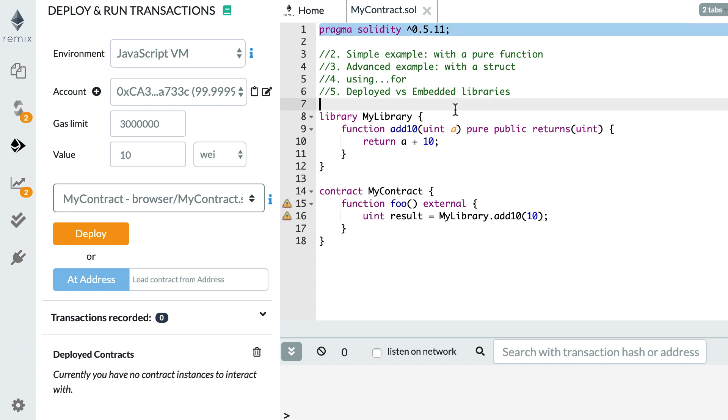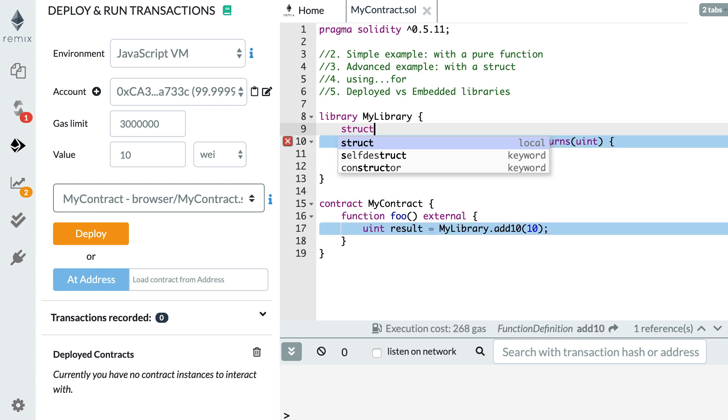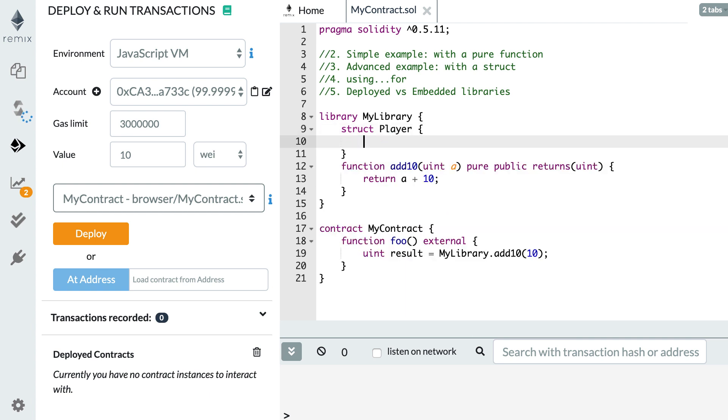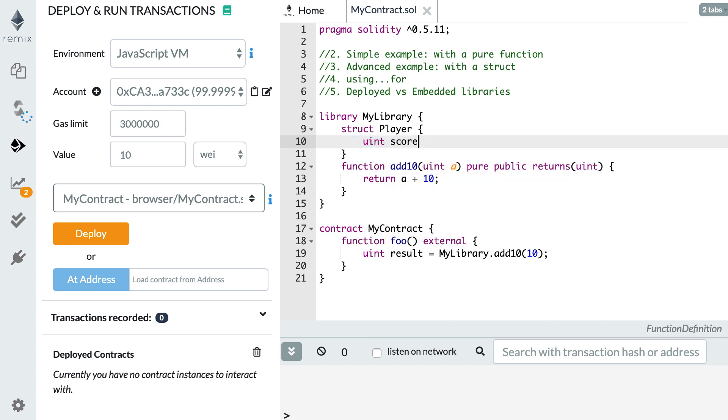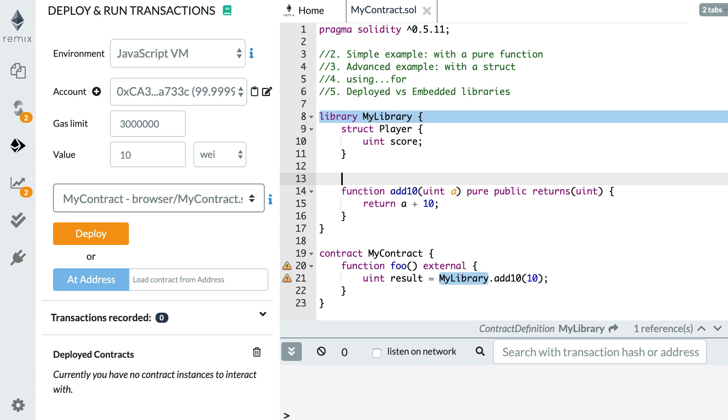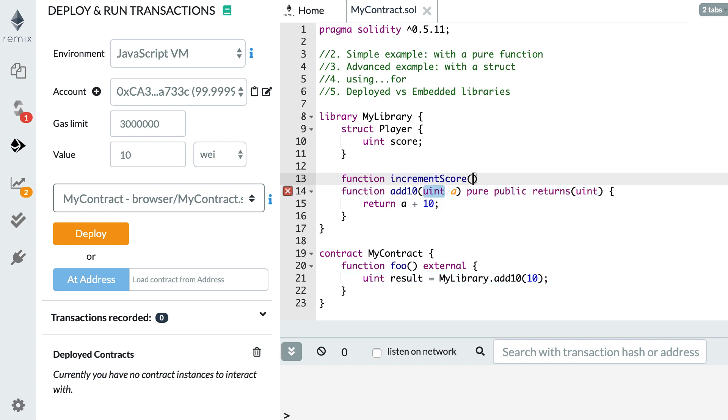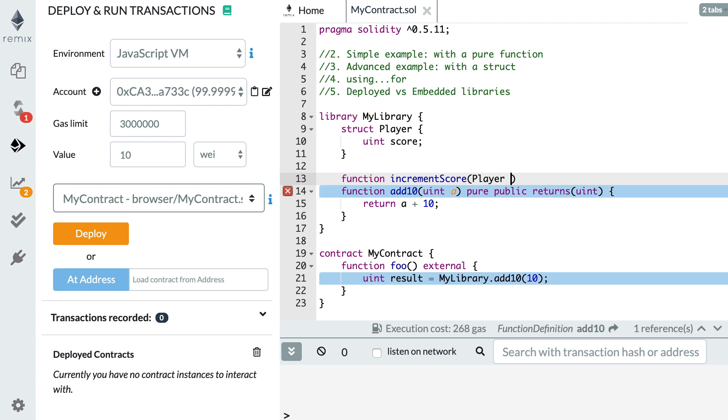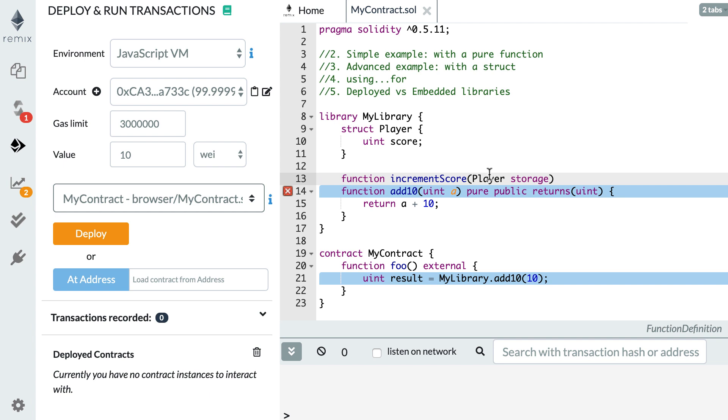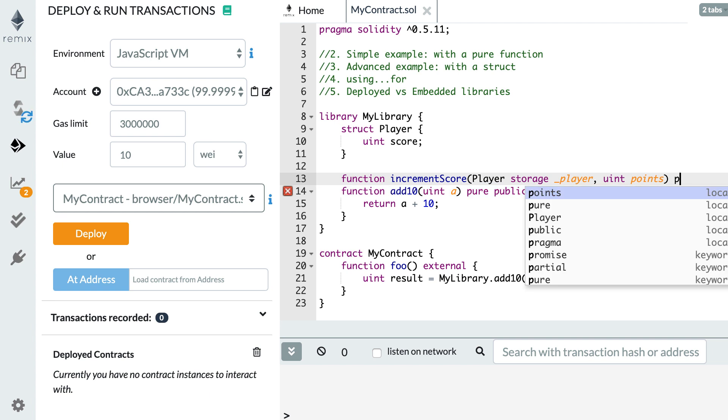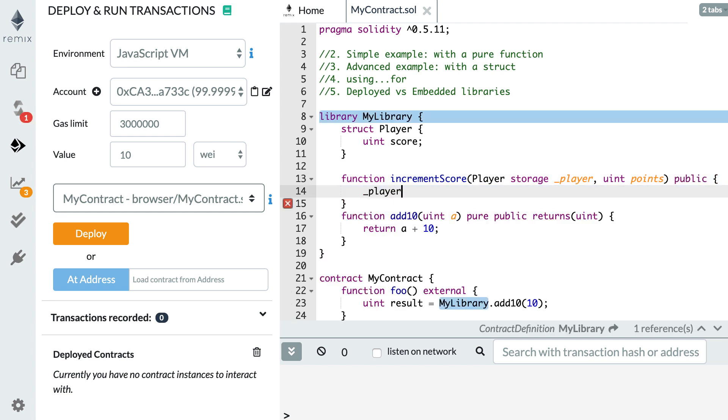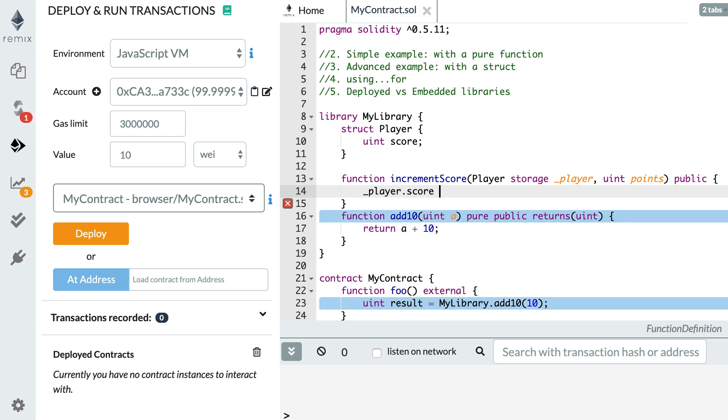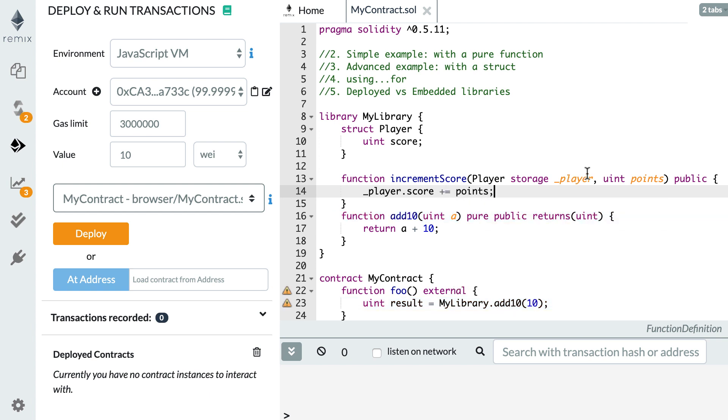For that we are going to define a struct in my library. For example we can define a player and this player is going to have a single field called score and we're going to define a function to manipulate this struct. For example we can increment the score and the first argument received will be the struct, the player struct, and the memory allocation will be storage and this will reference a player struct inside my contract and the second argument will be the number by which we want to increment the score, points for example. So inside we're going to reference our player argument and the score is going to equal the old score plus the number of points that we passed.